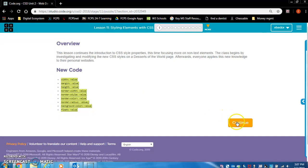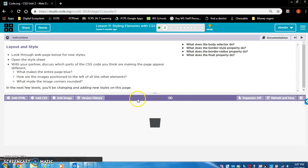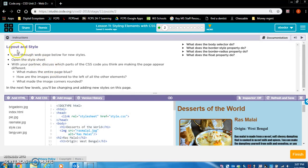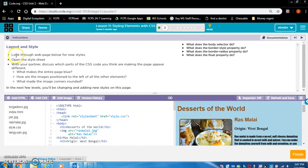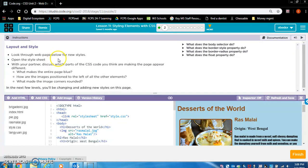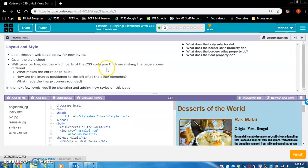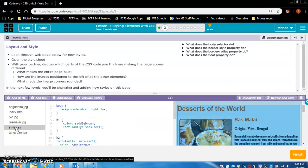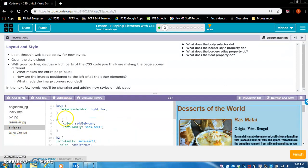Okay, let's get to work on lesson 11. So this exercise 2 says layout and style. Look through the web page below for new styles. Open the style sheet.